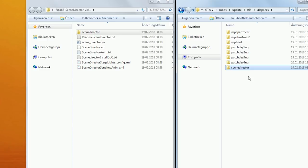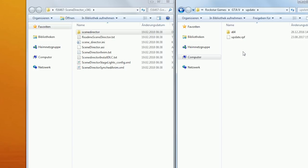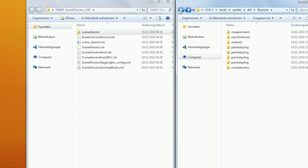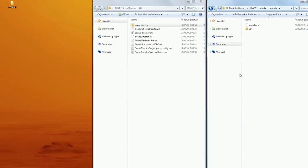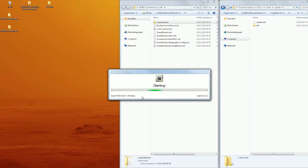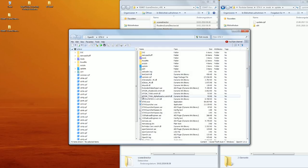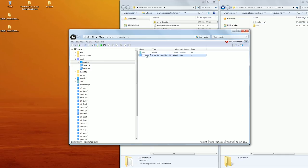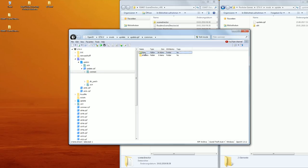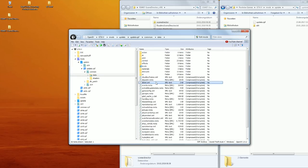For step 2 you need to tell the game that the directory you've just created even exists, so you put it in the file dlclist.xml. To do that you navigate to the directory called update in GTA 5 where you will find the file update.rpf and copy it to the equivalent location in your mods folder. Now you boot up the tool OpenIV — if you don't know what this is yet, please watch my tutorial about it. Then go to mods/update, double click the RPF file and go to common/data. And there it is — the file dlclist.xml.